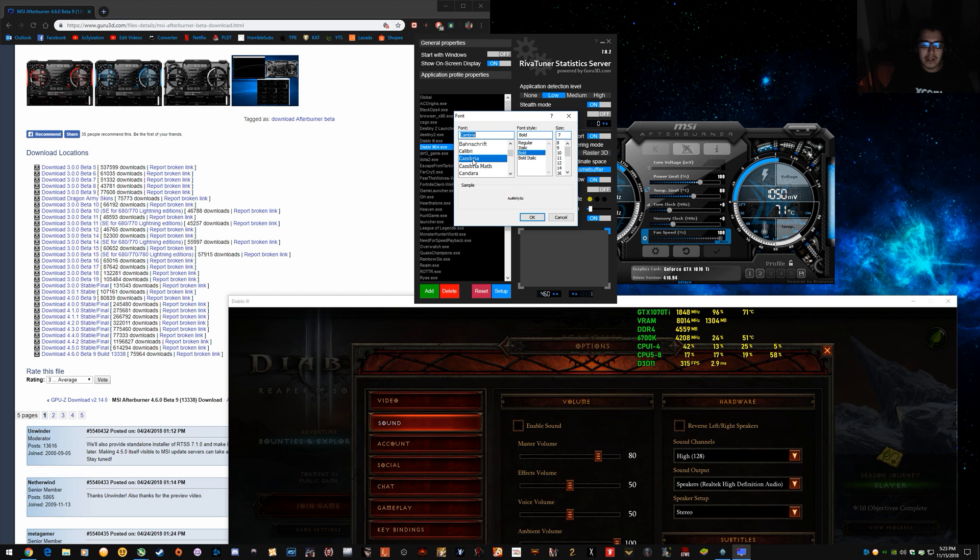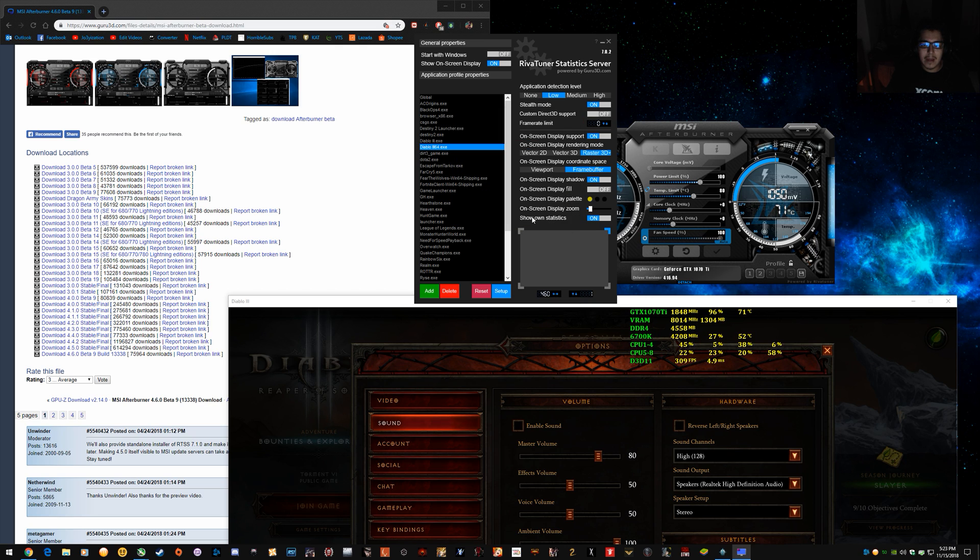So if you want it to look a little bit different, Cambria. You can see it changes all in the font there.